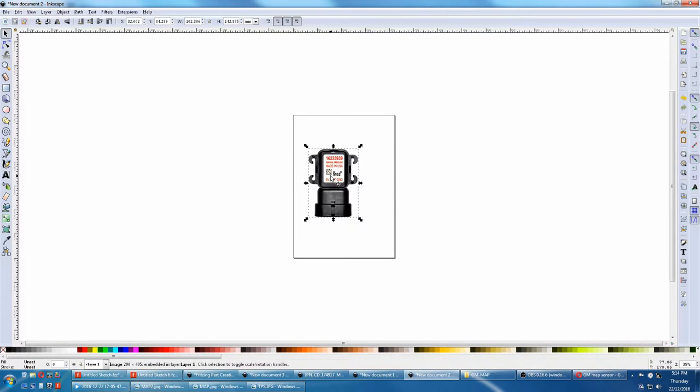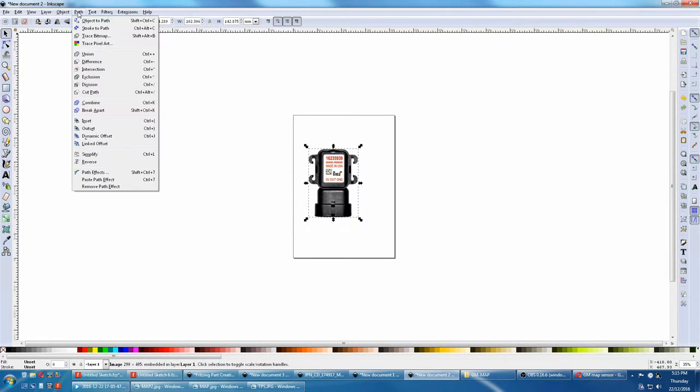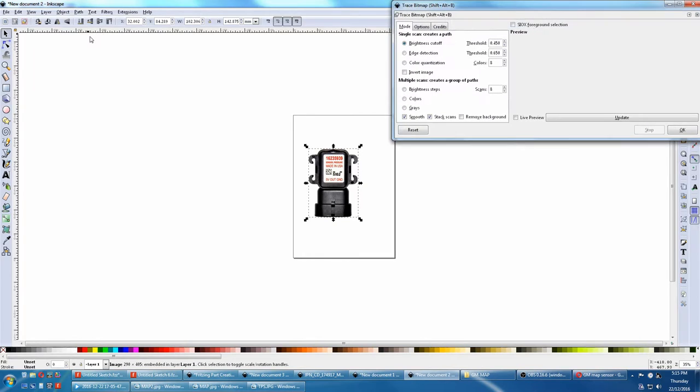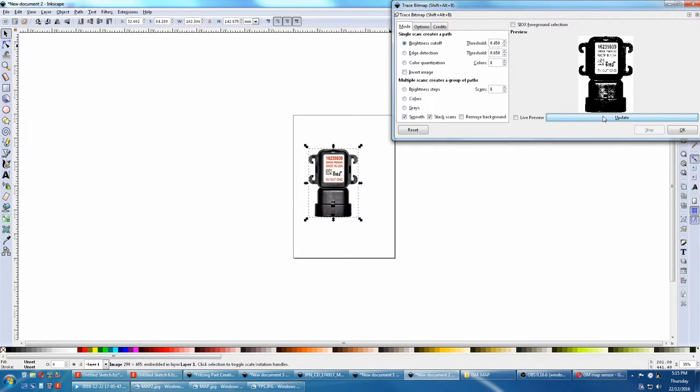Now we have to trace it to a bitmap. Go path, trace bitmap, and this dialog box will open. Here we can press update and this will be the output of this trace bitmap dialog box.